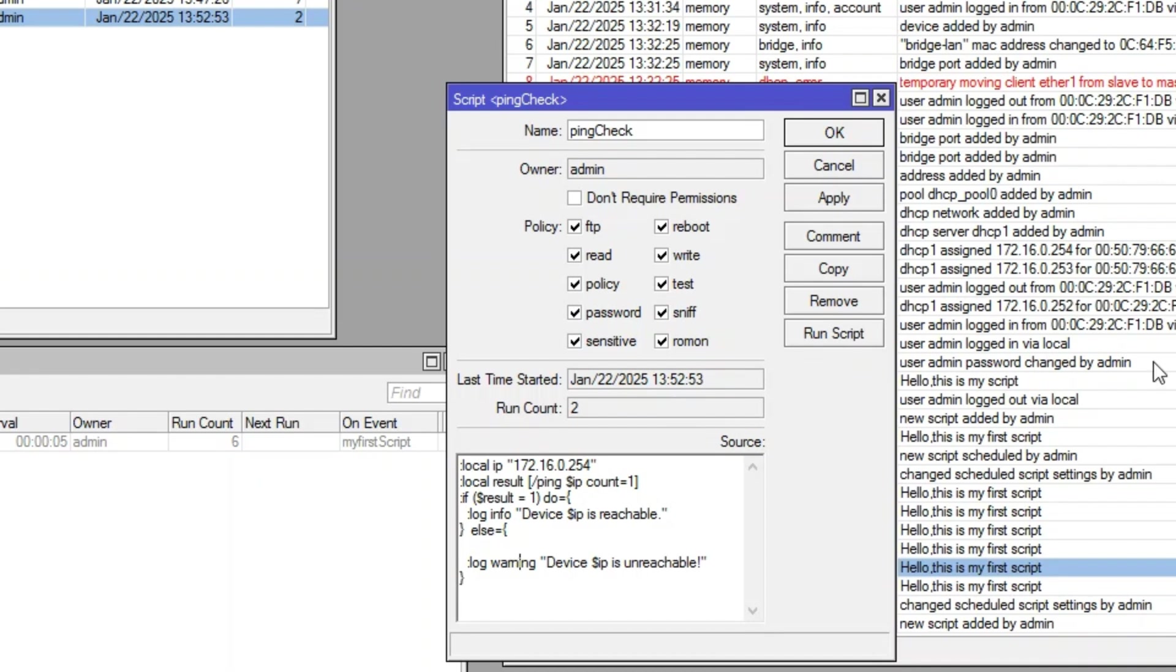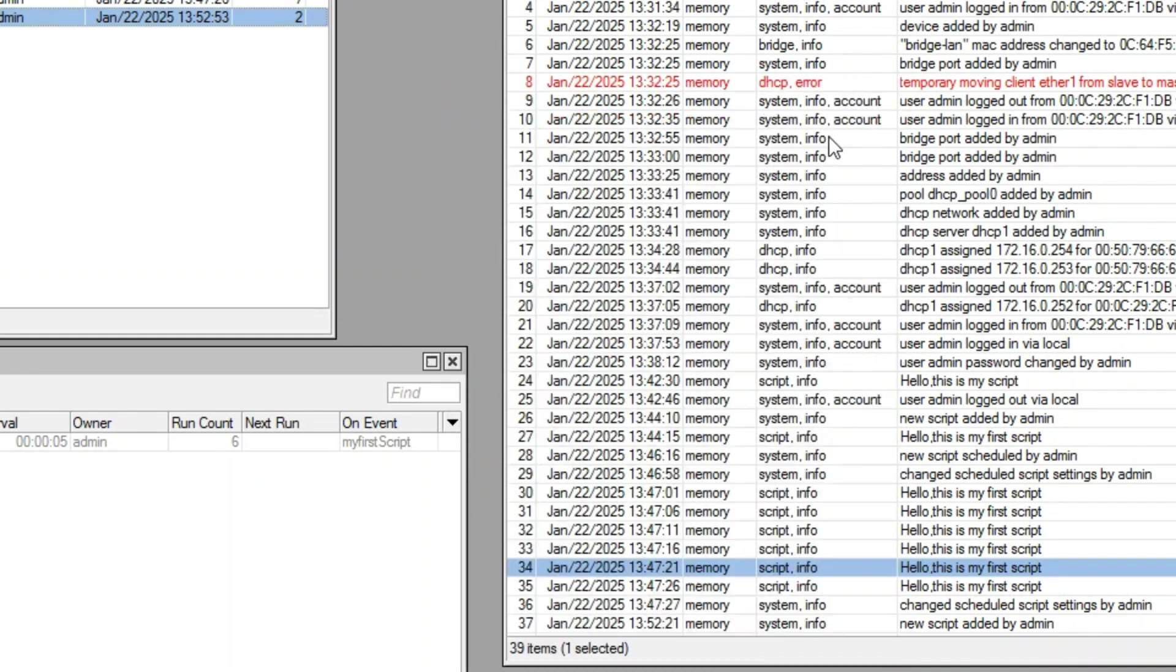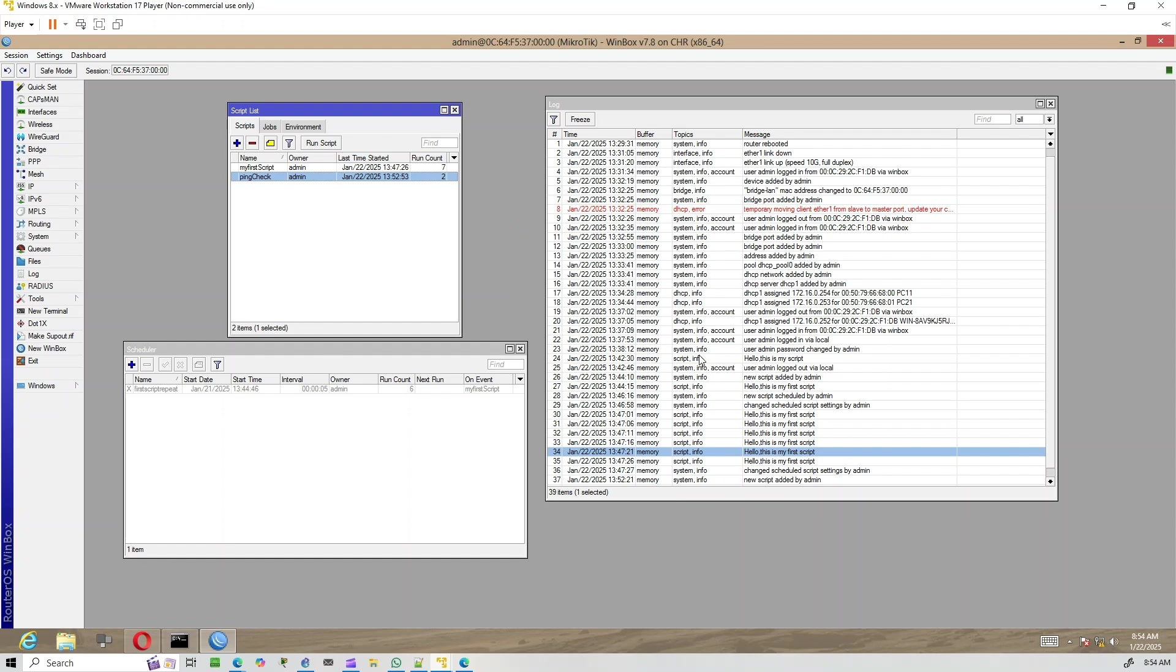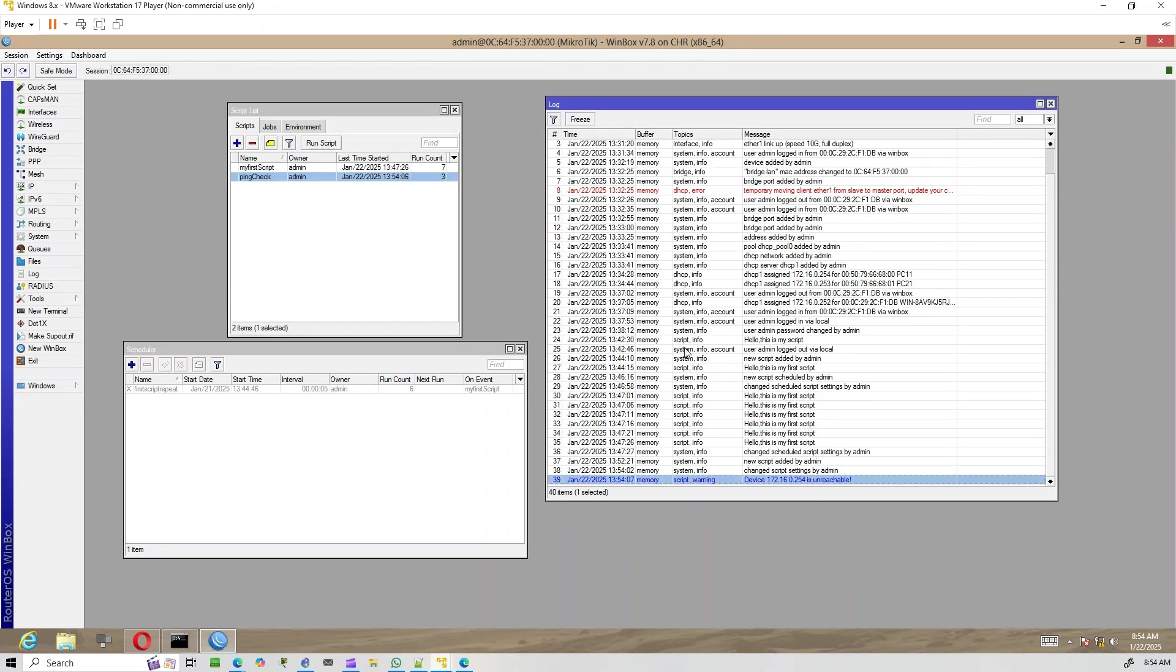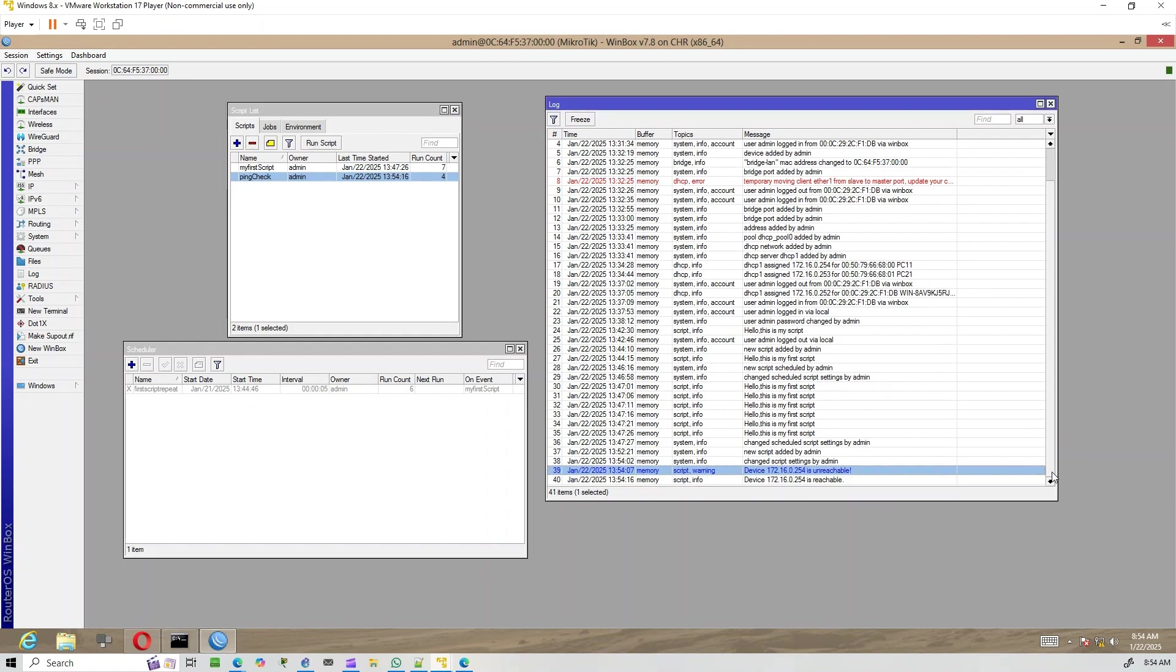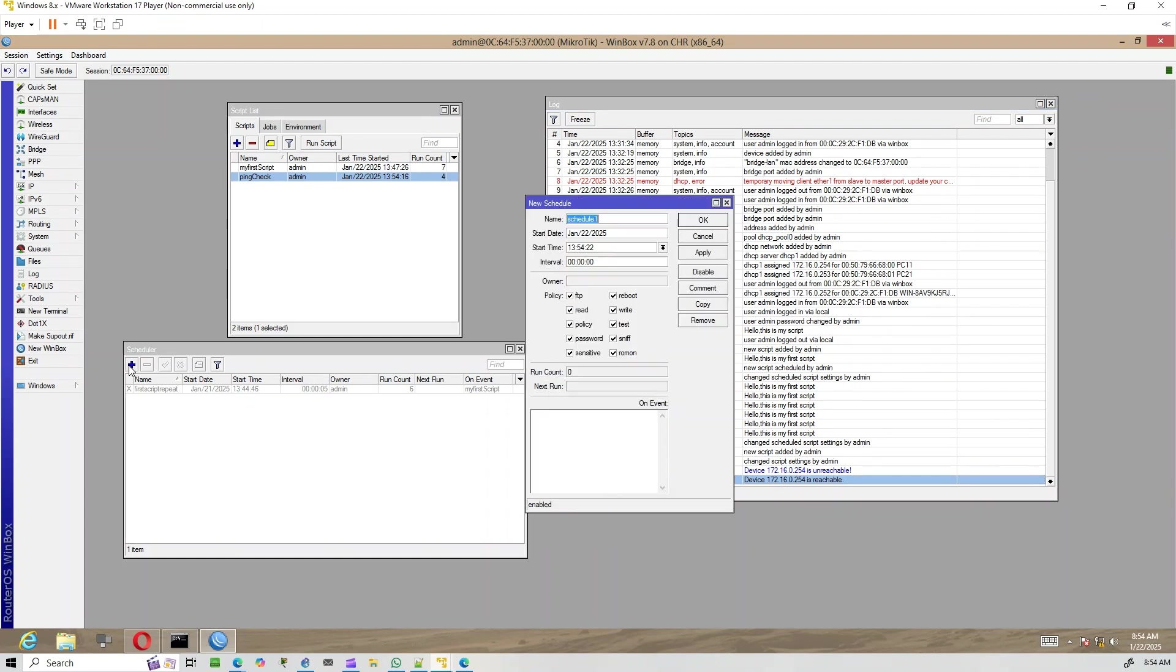Now, let's save the script and run it manually to test it. As you can see in the logs, the host is currently reachable.